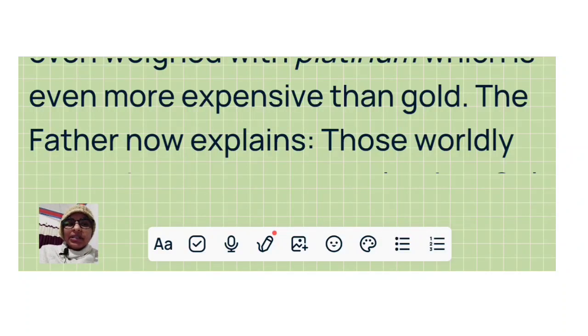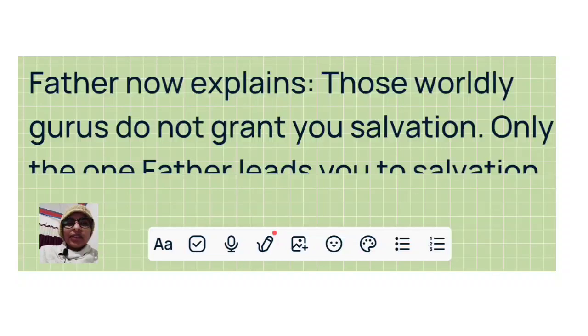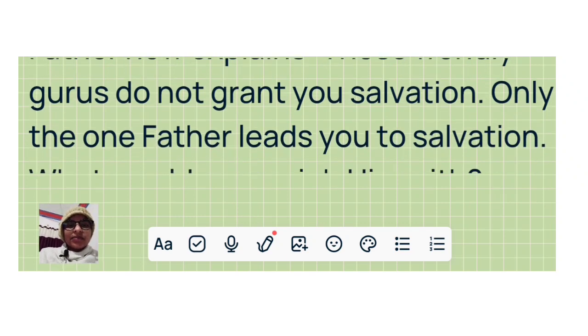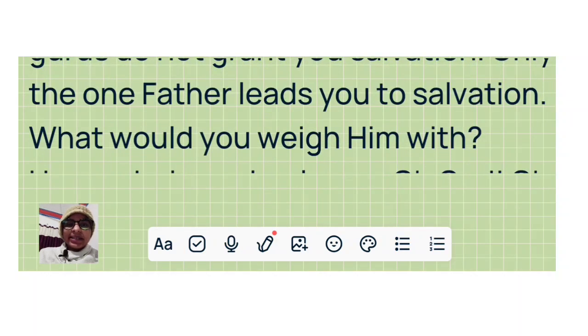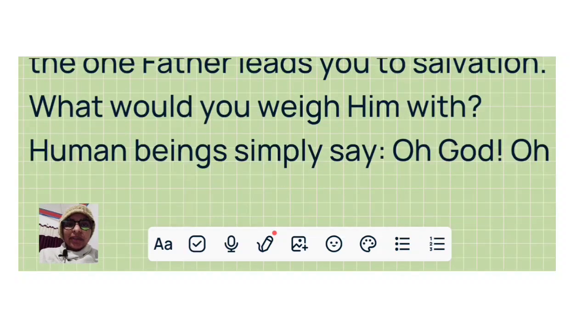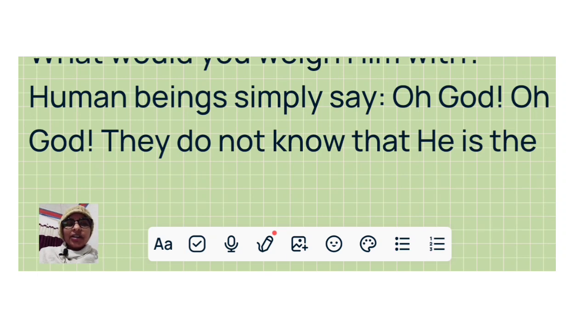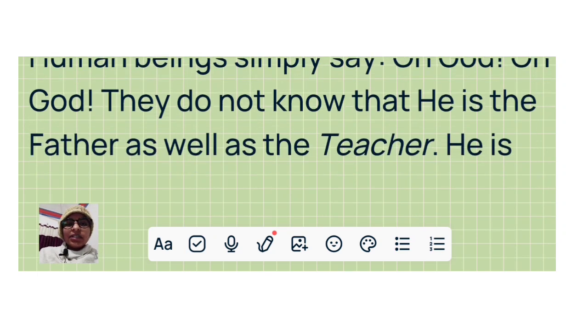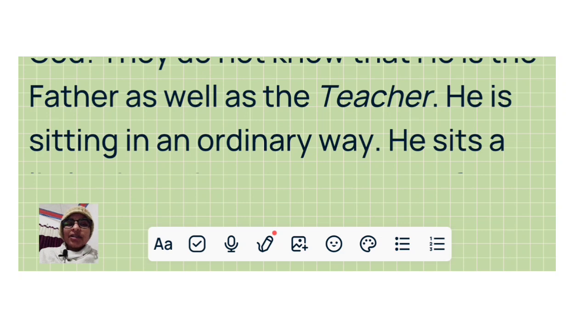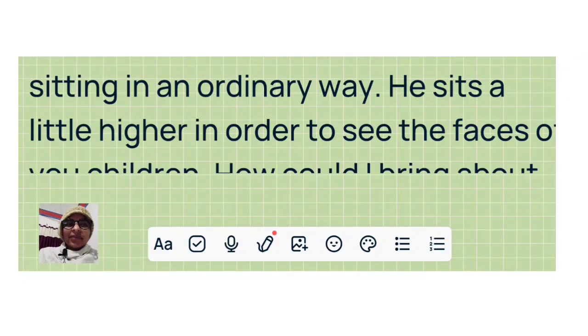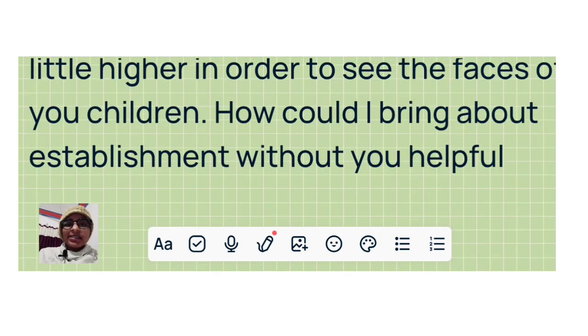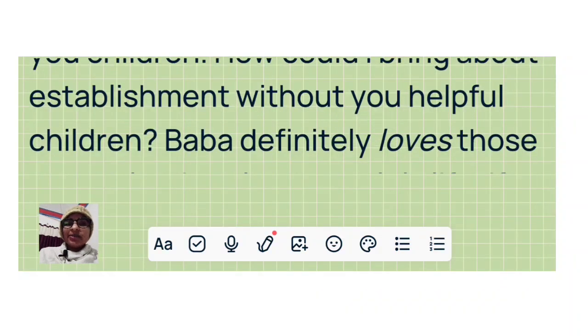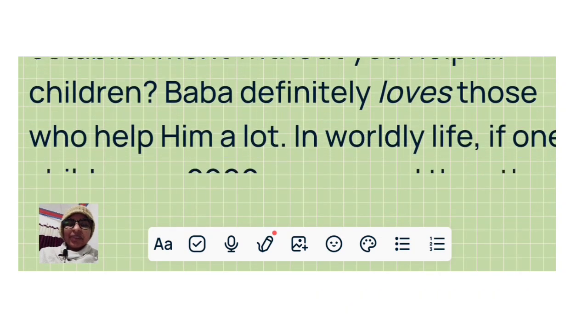The Father now explains: Those worldly gurus do not grant you salvation. Only the one Father leads you to salvation. What would you weigh him with? Human beings simply say, 'Oh God, oh God.' They do not know that he is the Father as well as the teacher. He is sitting in an ordinary way. He sits a little higher in order to see the faces of you children. How could I bring about establishment without you helpful children? Baba definitely loves those who help him a lot.